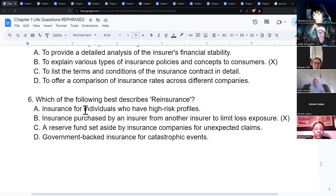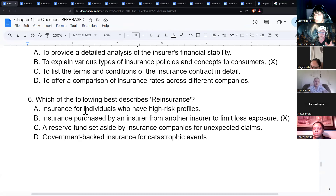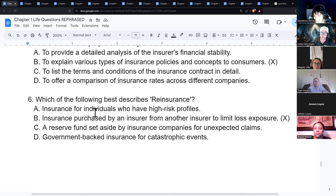To clarify reinsurance: all those people in the policies could technically die overnight, so the insurance company says they don't want to take that whole risk alone. They buy insurance for their company, protecting themselves against overexposure to loss.